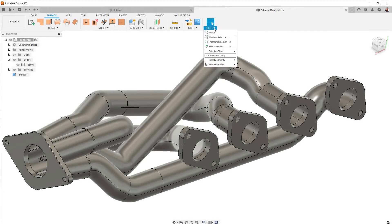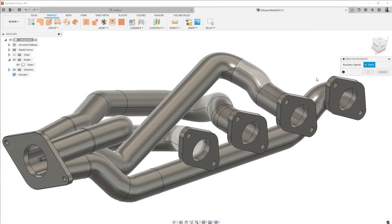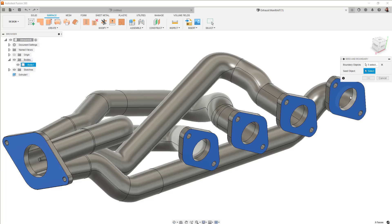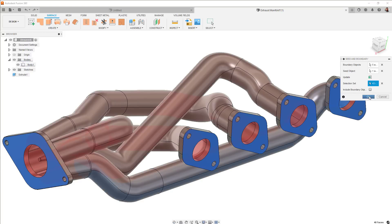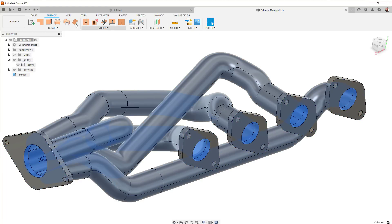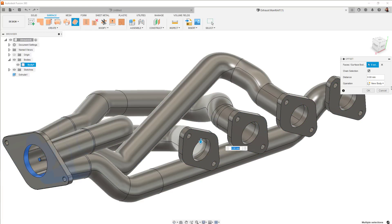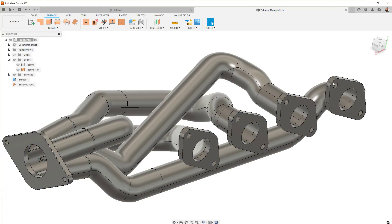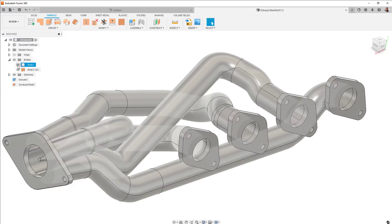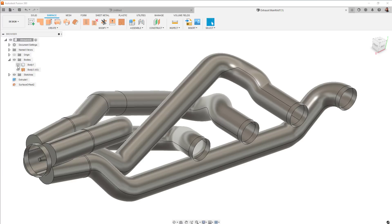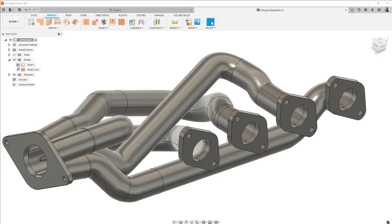New for this release, we've enabled the seed and boundary selection tools for the general design environment. These are super useful for selecting lots of faces on a complex part to speed up things like fillets, creating selection sets, or even specifying surface appearances.